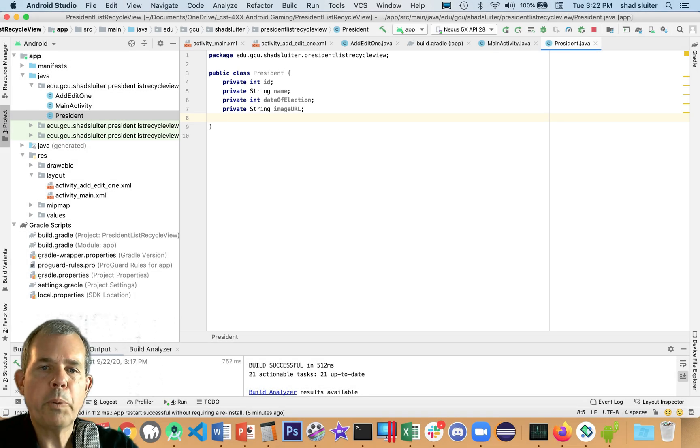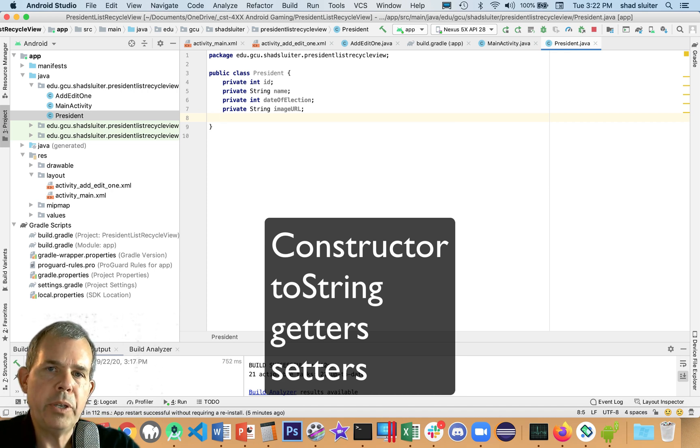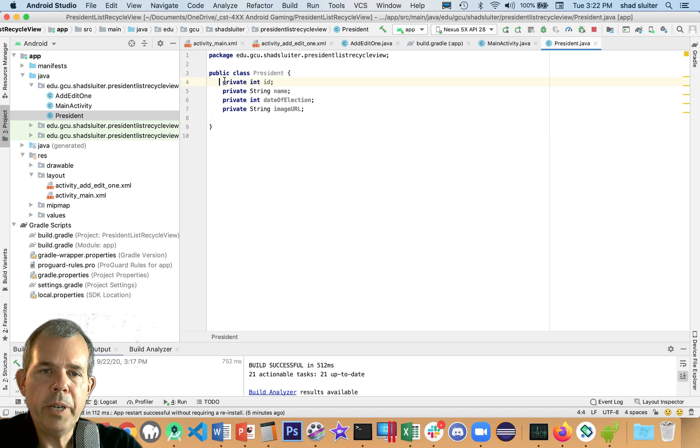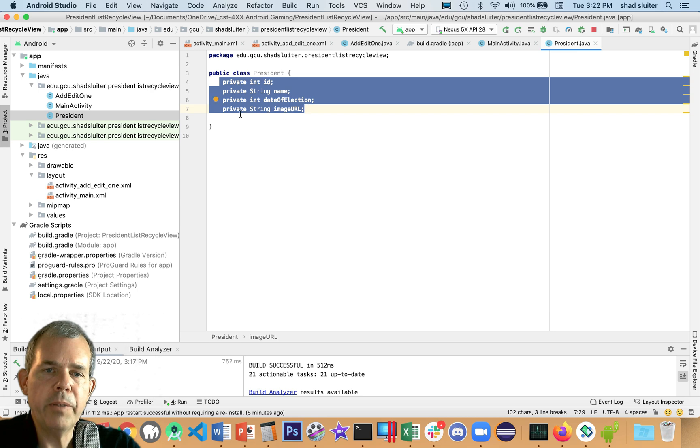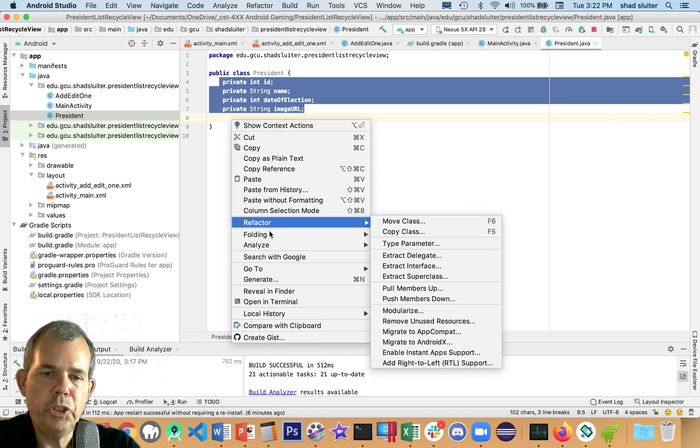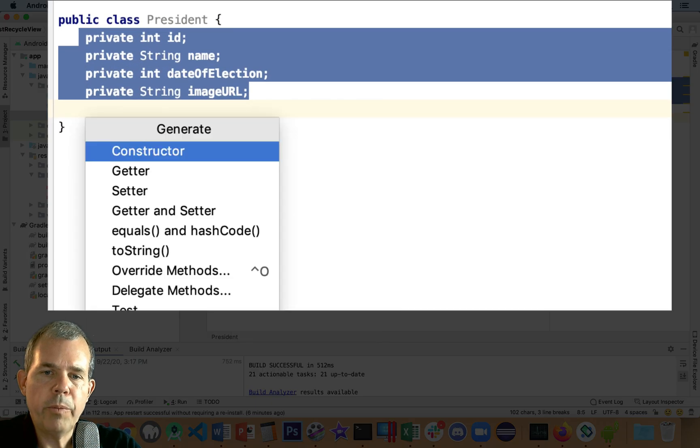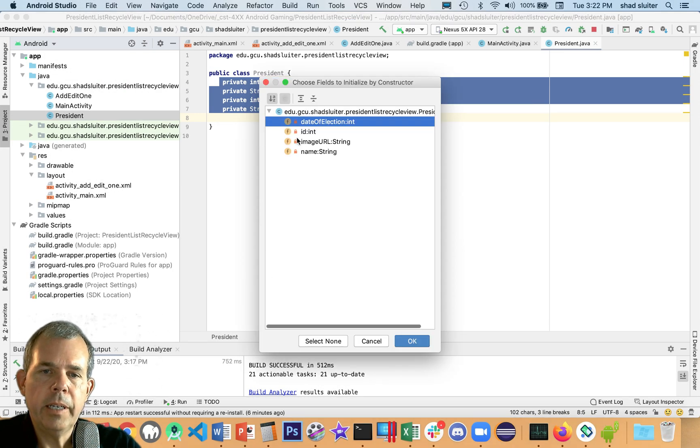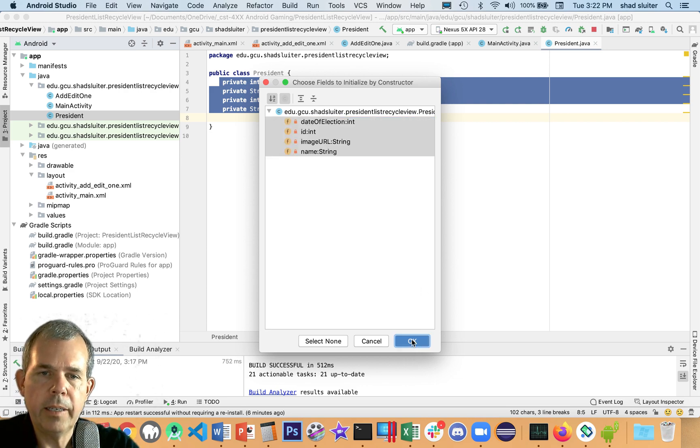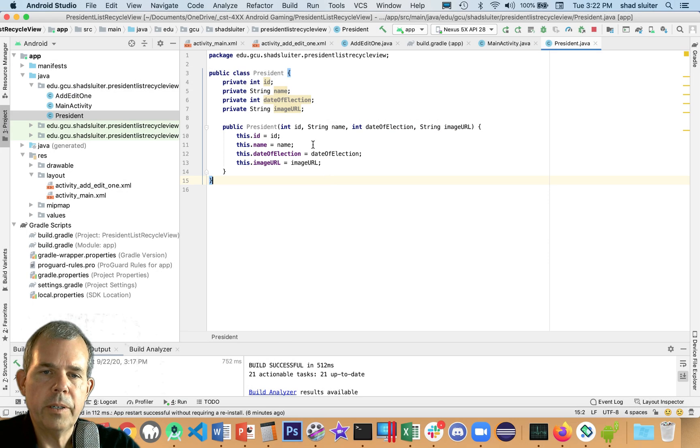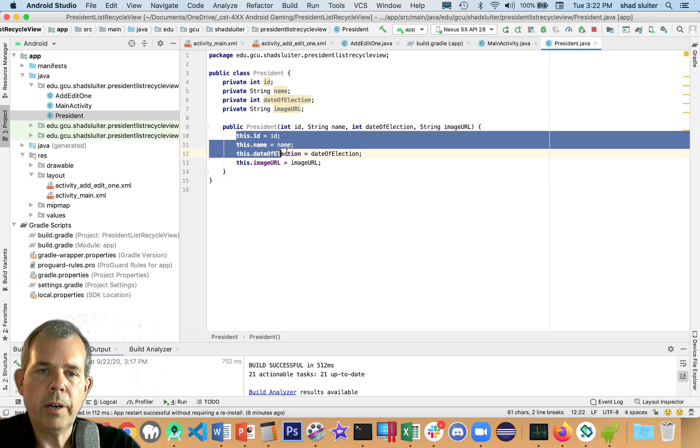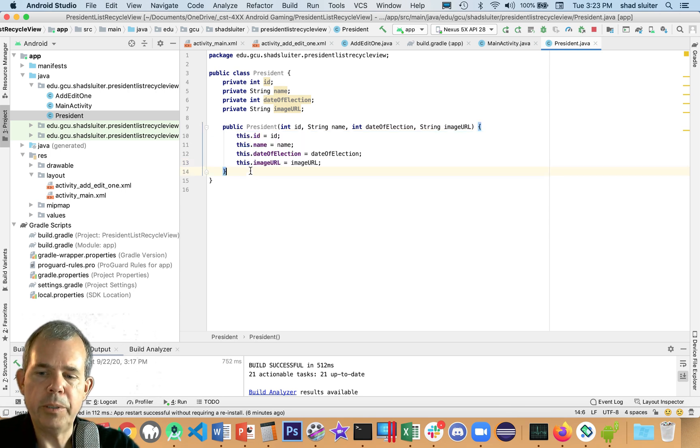All right, so we want this president to have some actions. So we're going to need a constructor, a toString method, and some getters and setters. So let's do all those things. I like doing all of this automatically if I can. So I'm going to select all of these guys. And let's do a right click and choose generate. Let's start with a constructor. I'll select everybody here and click OK. So here's the constructor. It has four parameters you can see as the inputs. And each of those are assigned the properties according to their name.